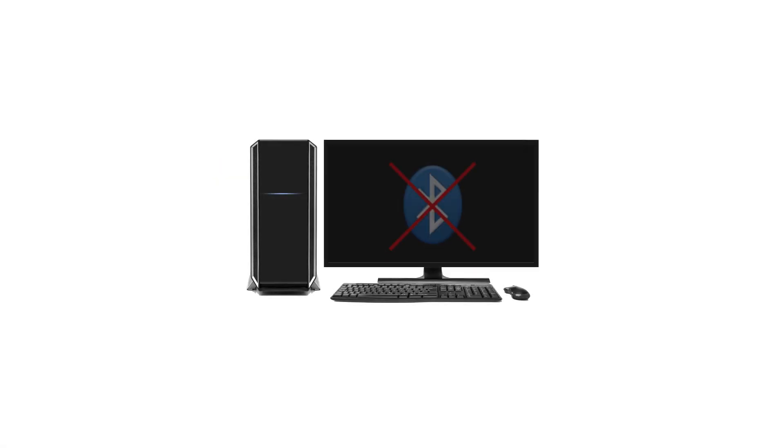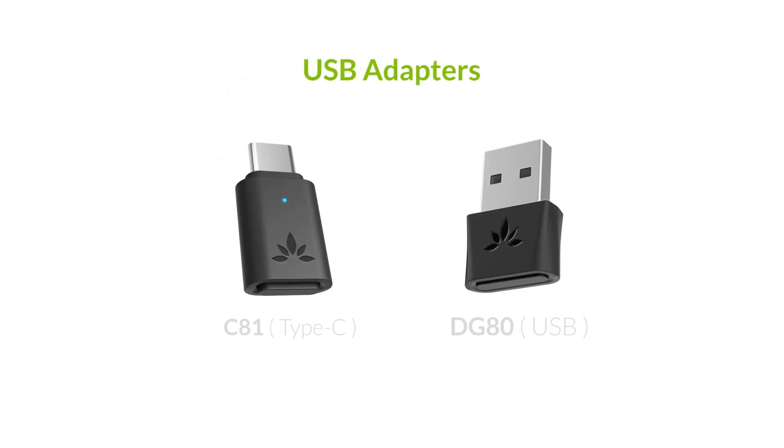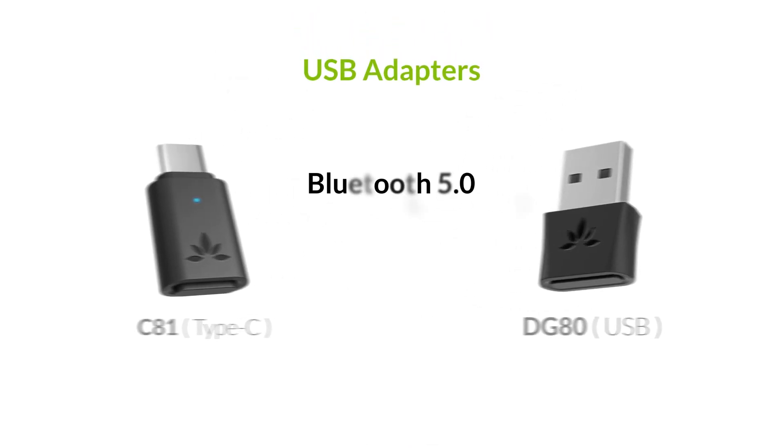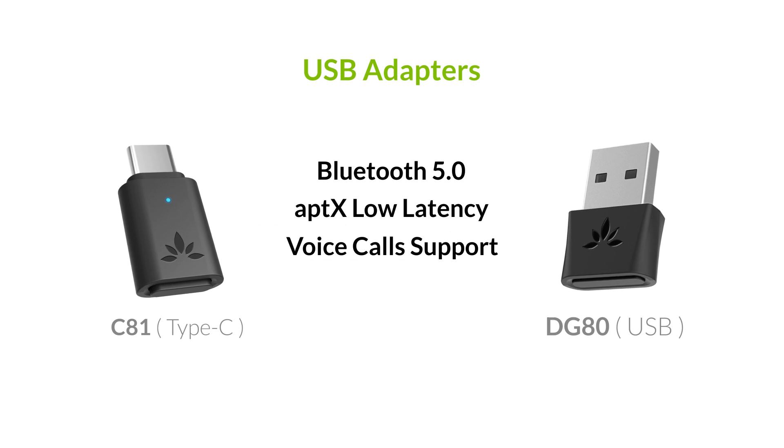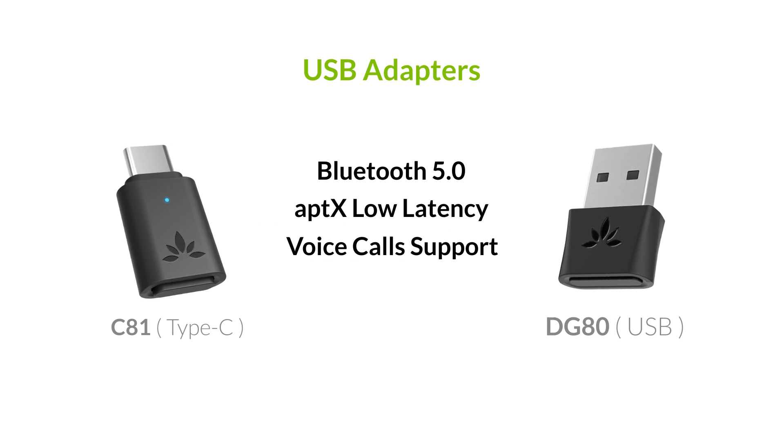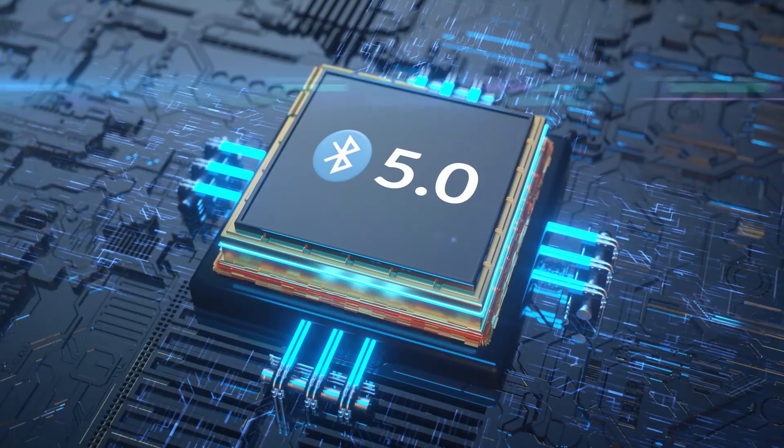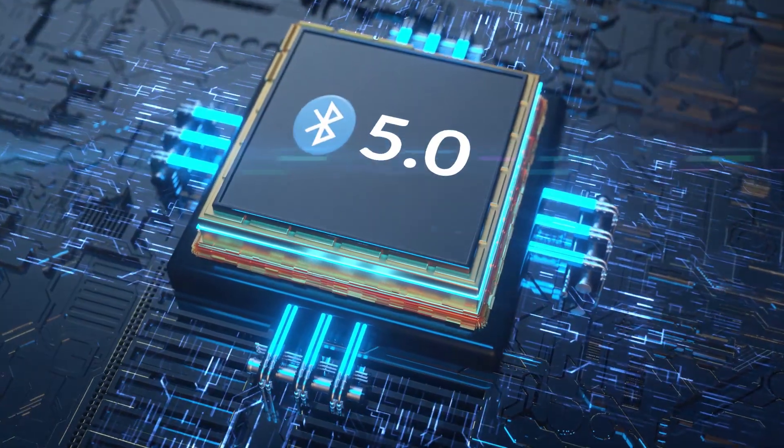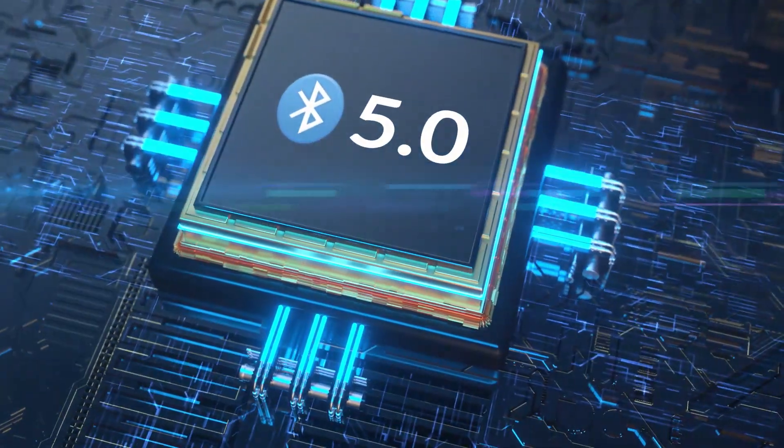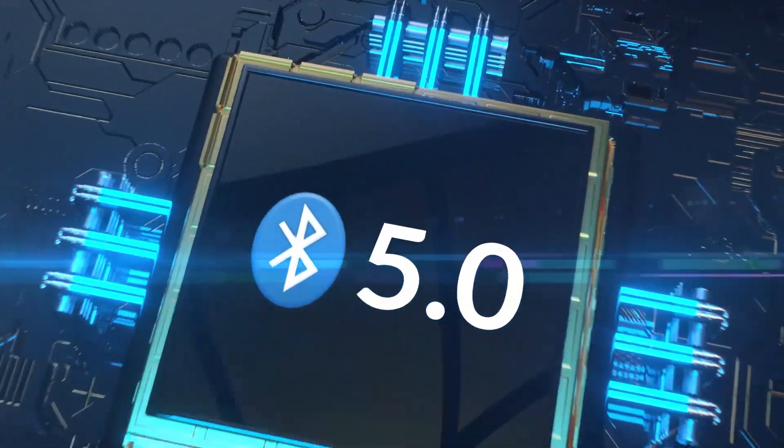If your PC does not have Bluetooth, you'll need a USB Bluetooth adapter that supports audio transmission like these. For the best sound quality and reliability, we'd recommend that you choose an adapter that features Bluetooth 5.0 technology. Click on the link in the description below to learn more.